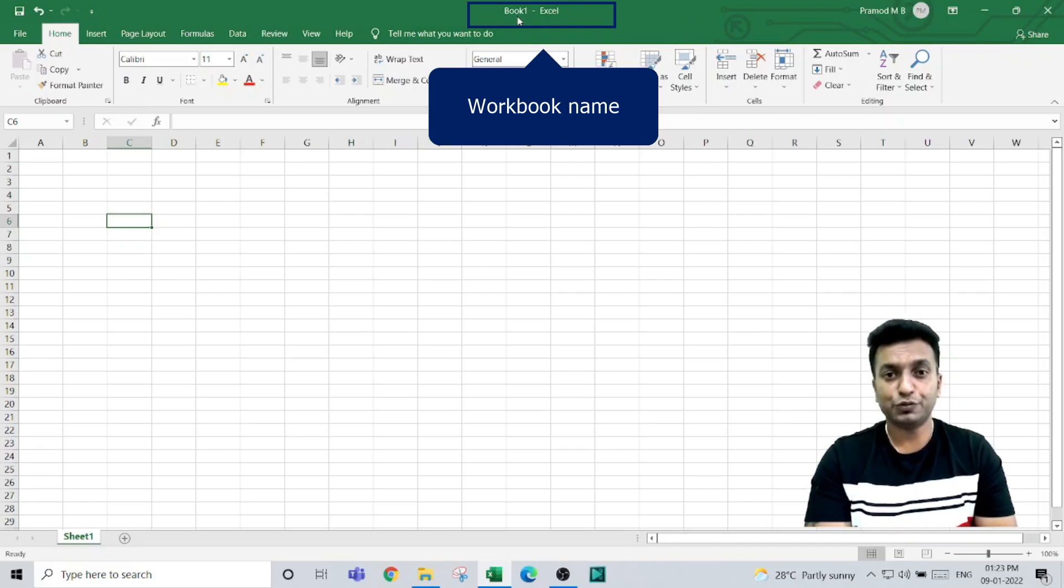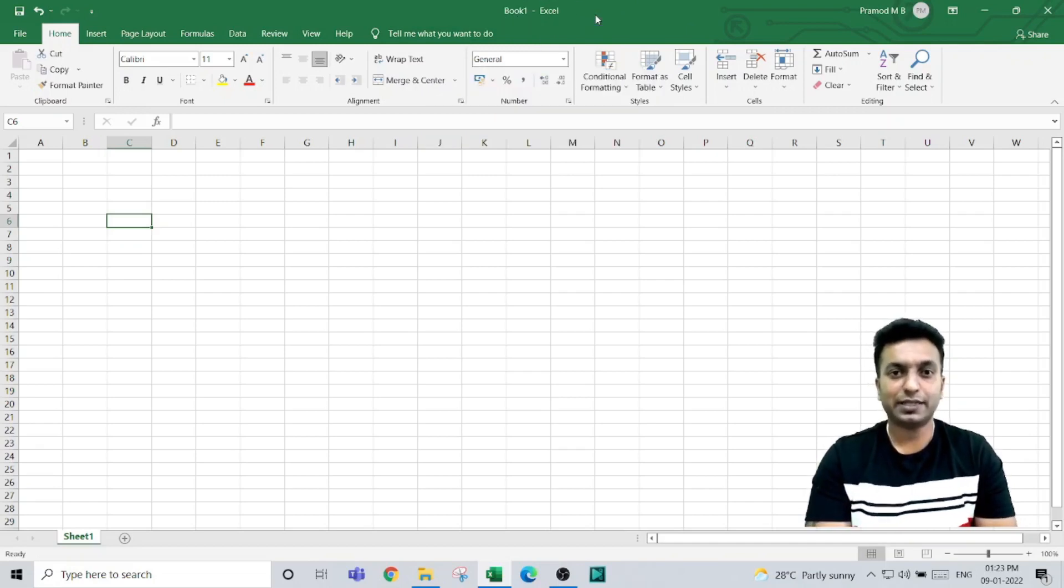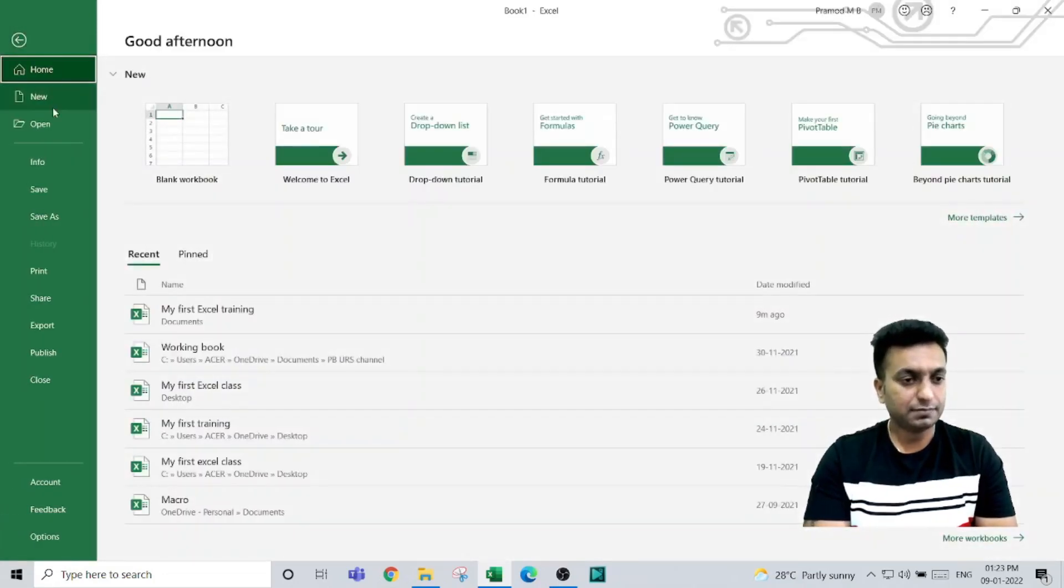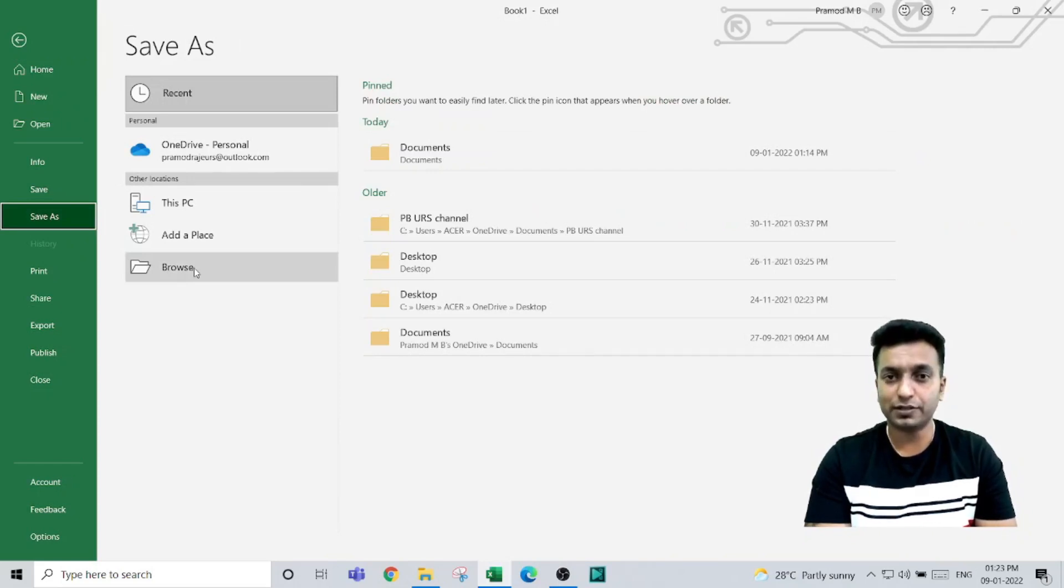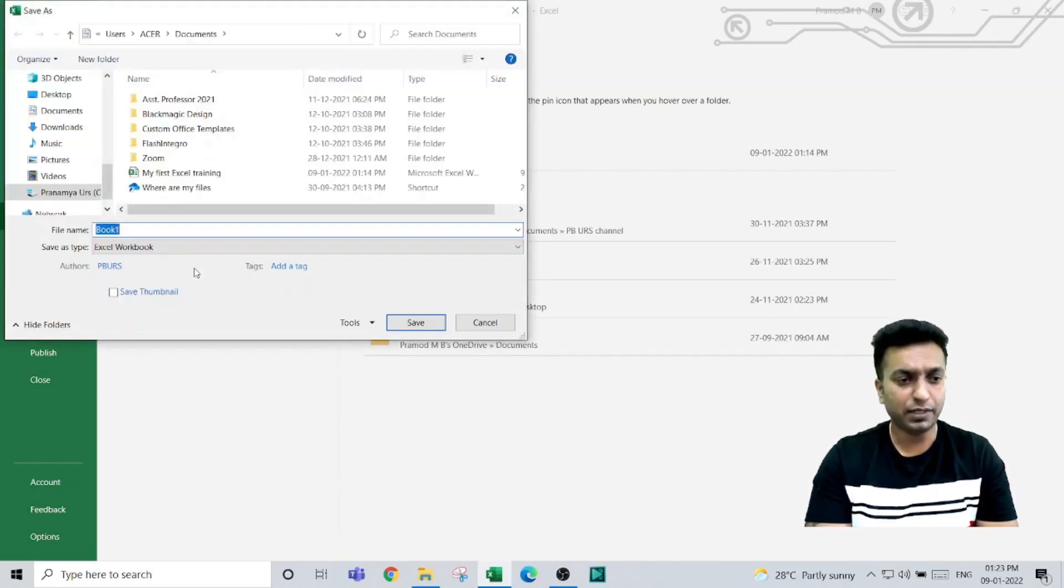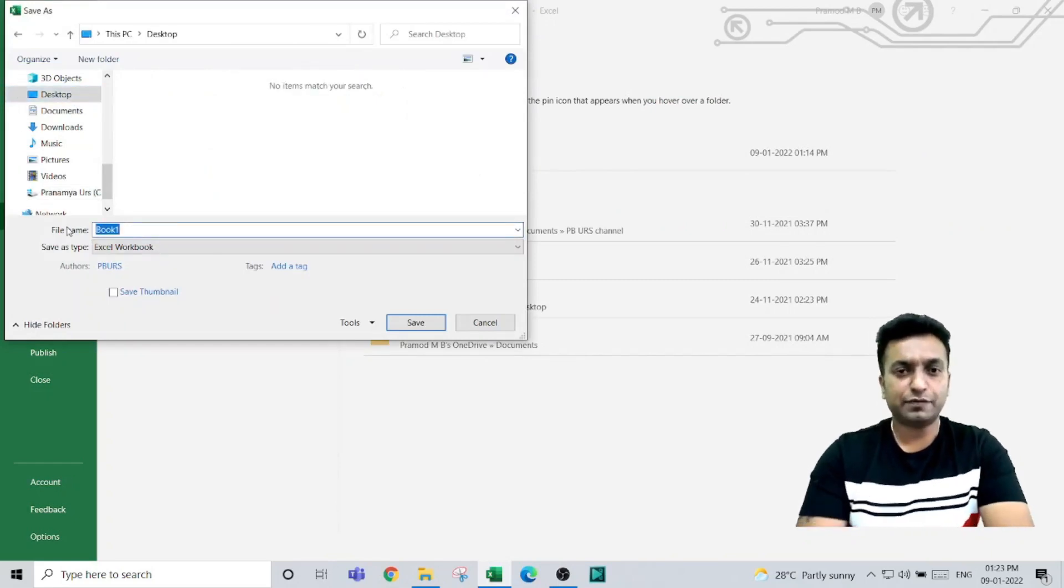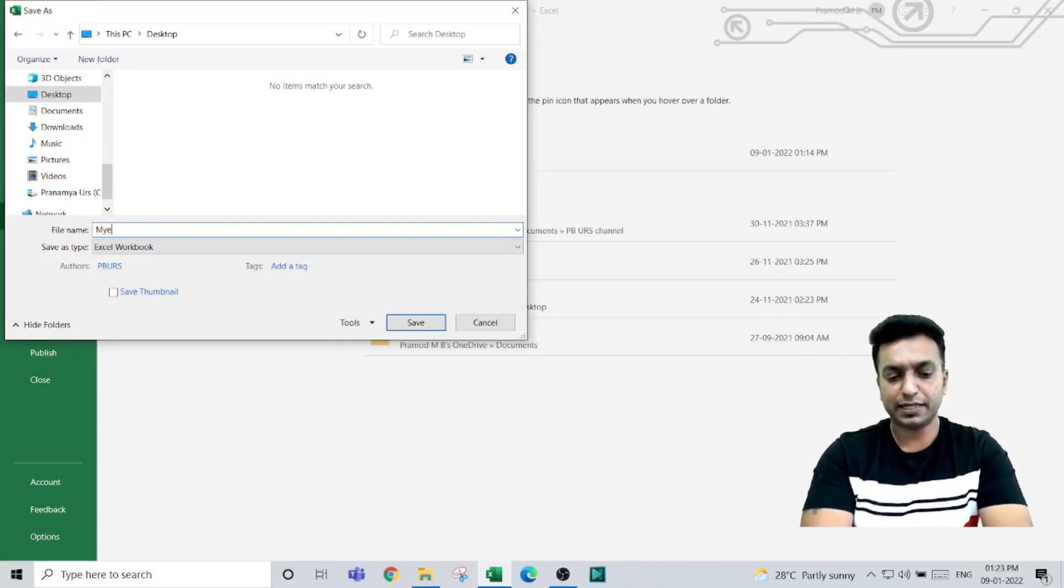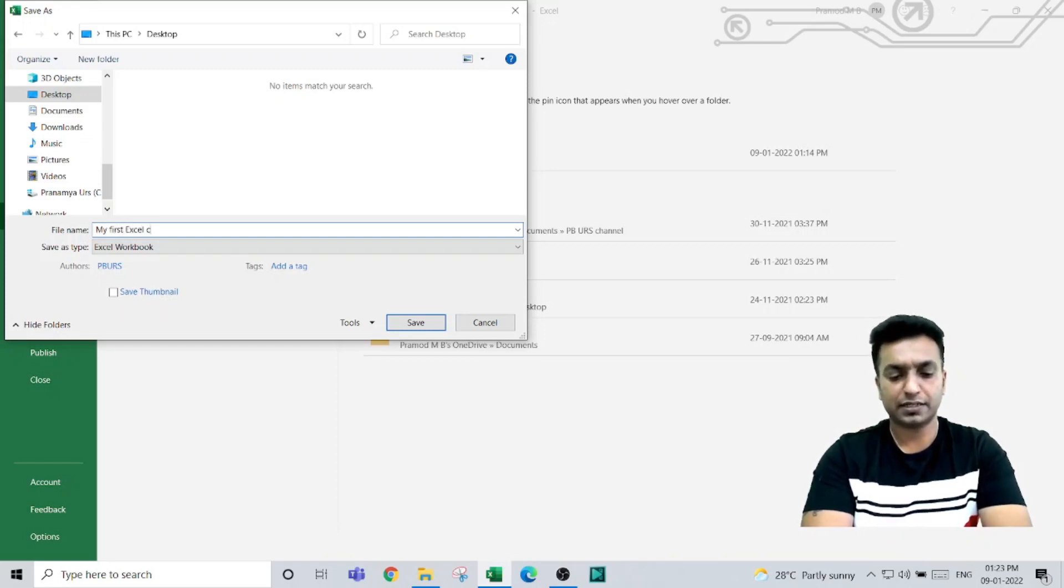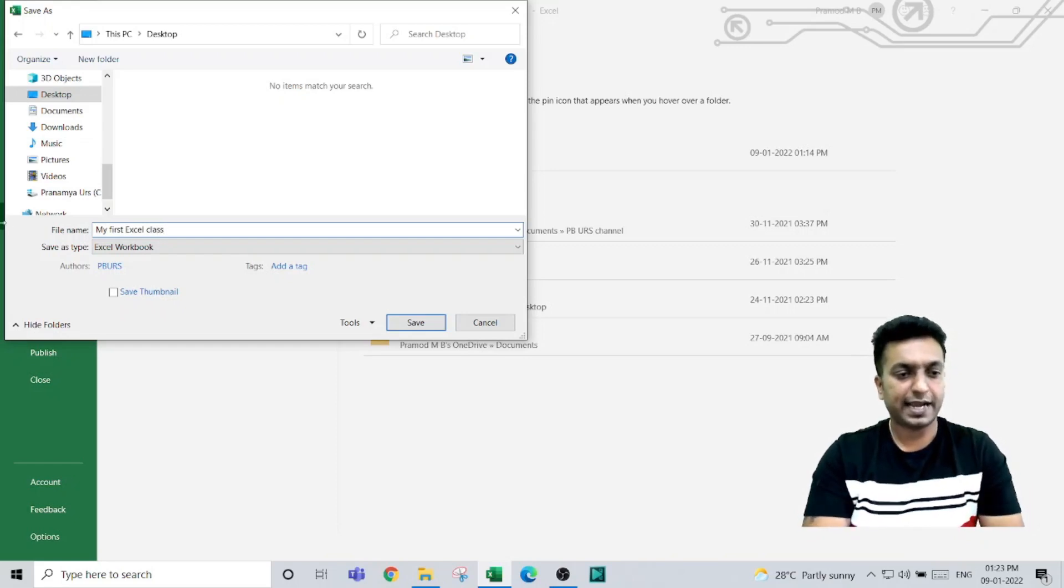You can change the name while saving the workbook. To save the workbook, click on File, click on Save, and select the location of the folder where you want to save. For example, I want to save this workbook on my desktop. You give the file name you want—I will give the name as 'My First Excel Class.'